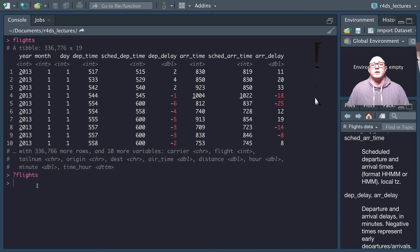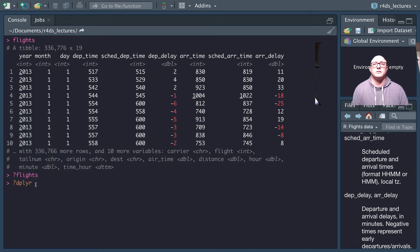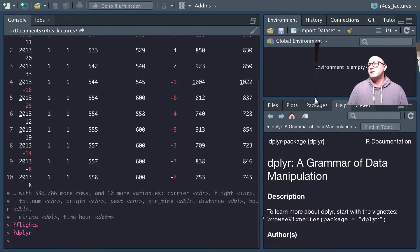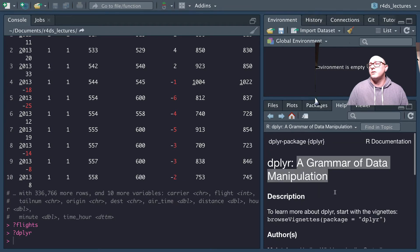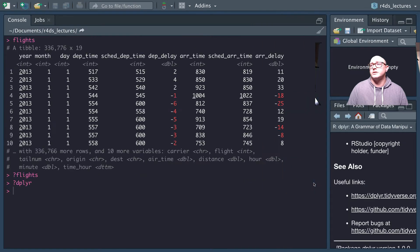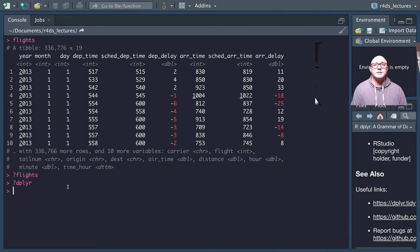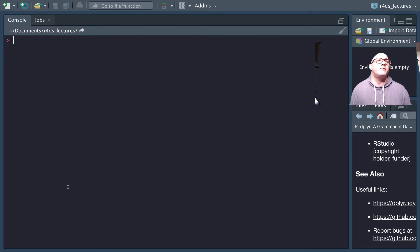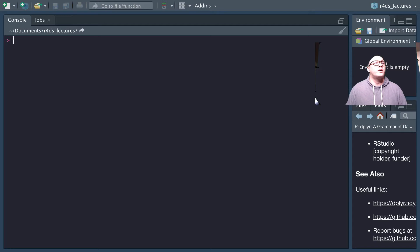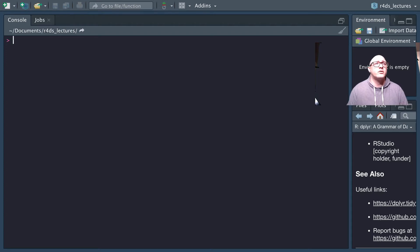We're going to be talking about a lot of functions from dplyr today — you can type question mark dplyr — and we'll be talking particularly about the grammar of data manipulation. We're going to focus on a few key pieces. First, we'll talk about filtering to pick out observations by their values. Later on we'll talk about reordering rows, selecting columns by name with select, and then we'll have a special series on mutating data — creating new data from existing values — and also summarizing and getting some descriptive statistics.